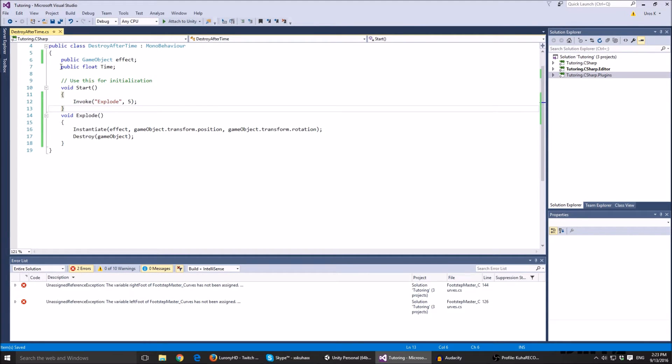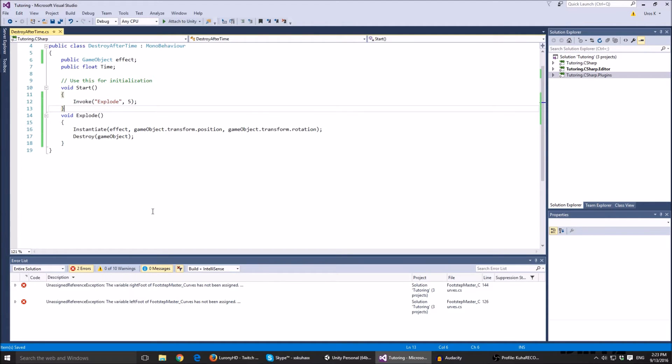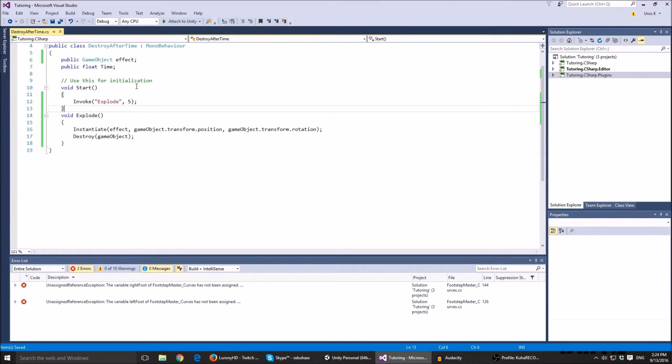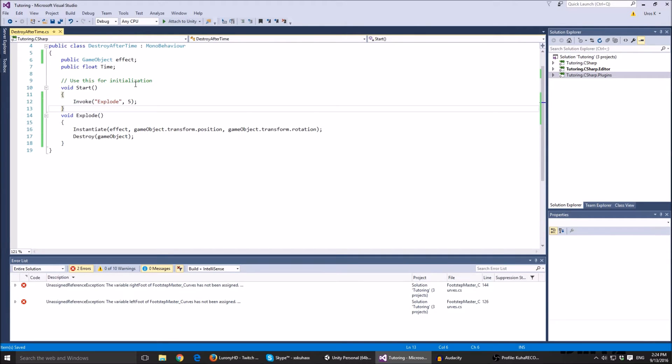So let me start from the beginning. We have a game object called effect, which is the desired effect that appears when the thing explodes. And a float time which is the time that we want the thing to explode. I might do another video where something explodes when you enter a trigger with the same effect.